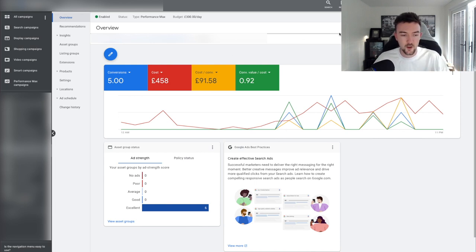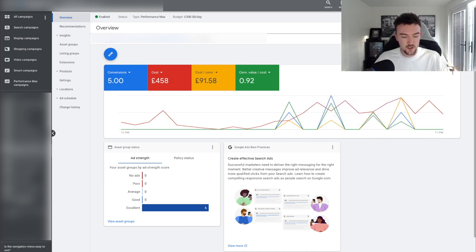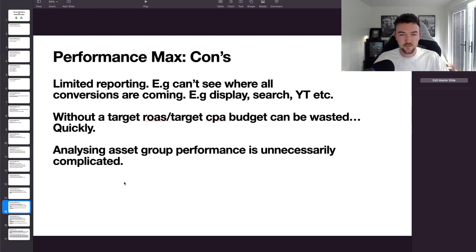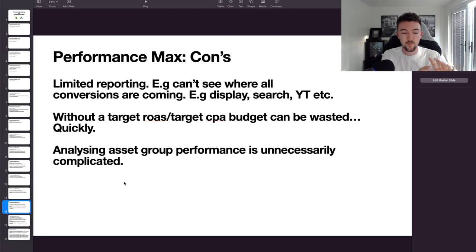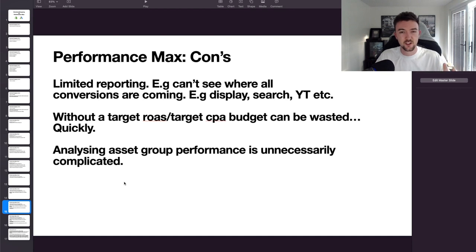That overspend is to be expected with a new campaign, but I know this product will optimize because it's proven itself. If you can afford to stick with it, trust me it will get better. If you're on a low budget, I always recommend standard shopping. Another negative is data analysis — it's very complicated to see what asset groups are performing well versus others, especially checking product performance within each asset group via the listing group section.